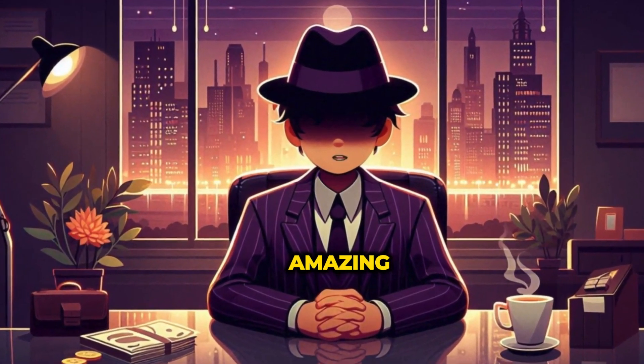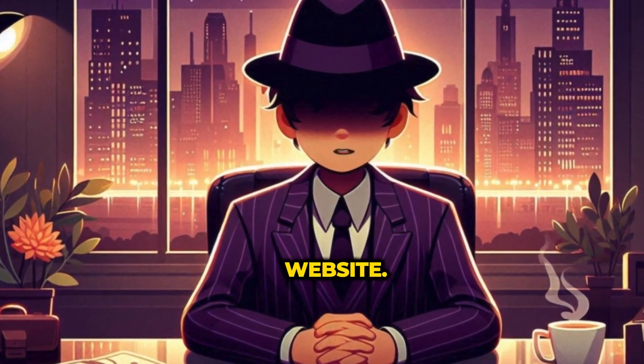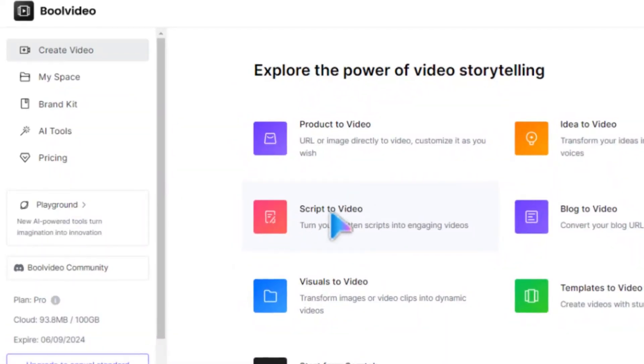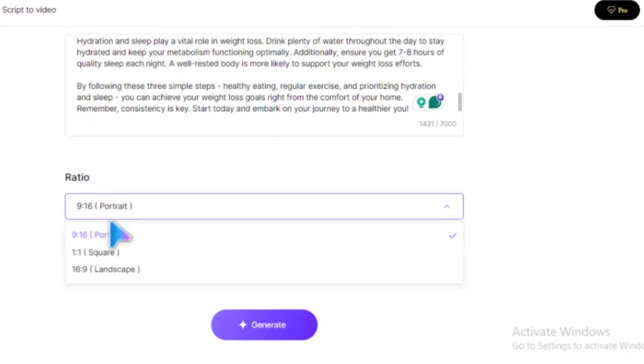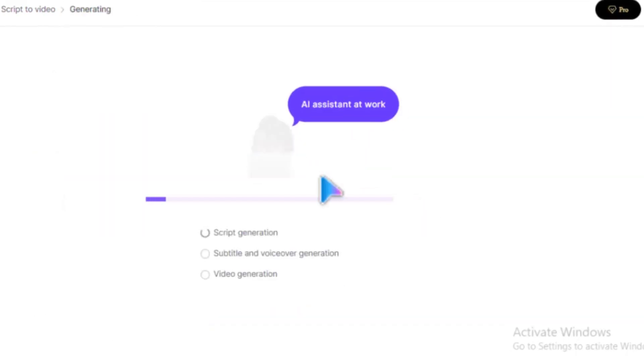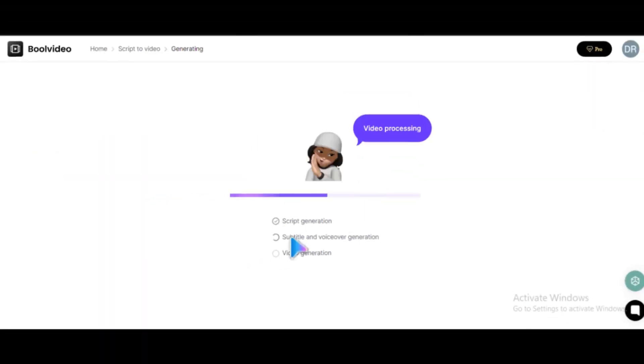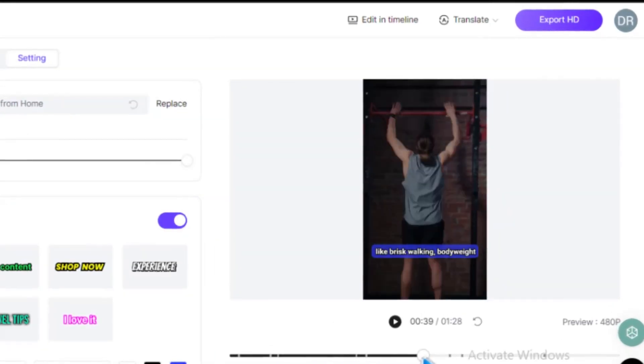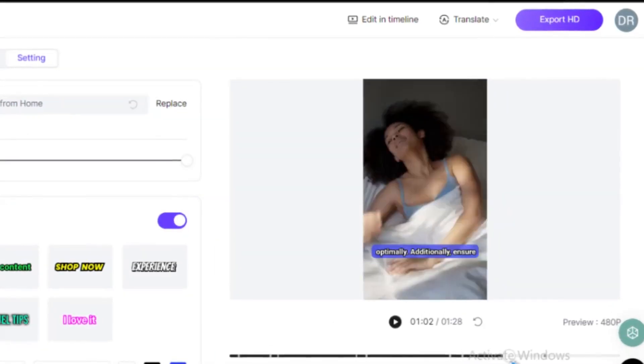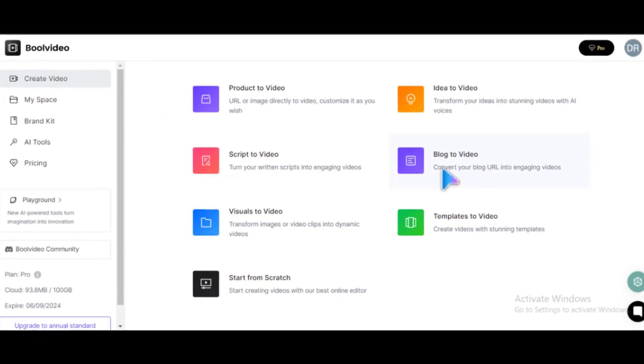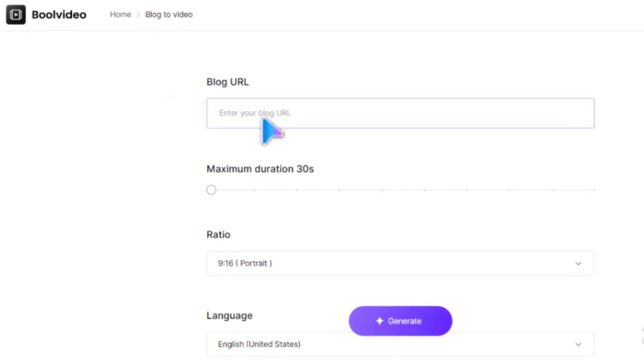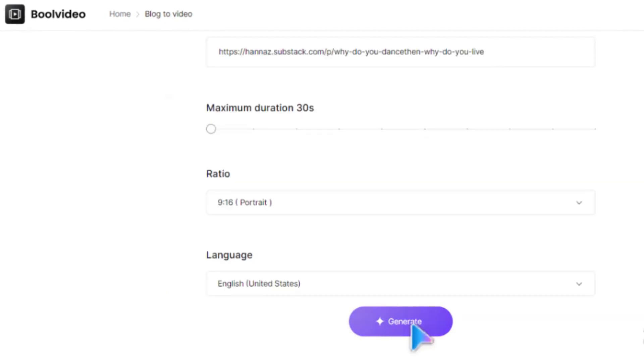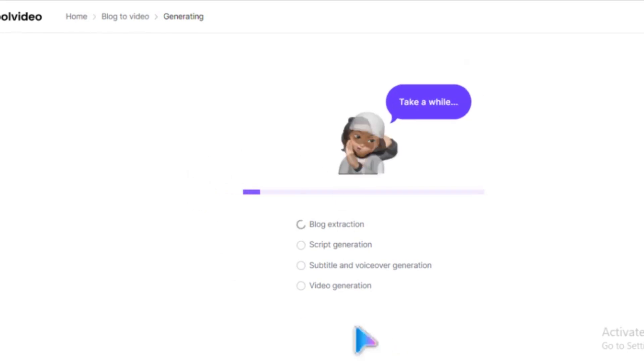There are other amazing tools you can explore on this website. One is Script to Video, where you write and paste a script, and the AI automatically transforms it into an engaging video. Another is Blog to Video, which is perfect if you're a blogger wanting to convert some of your blogs into engaging visuals.